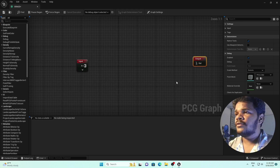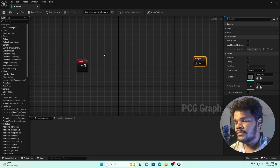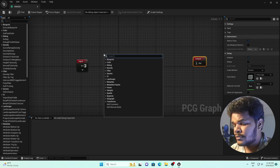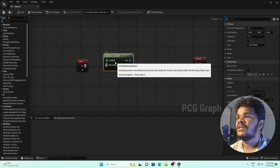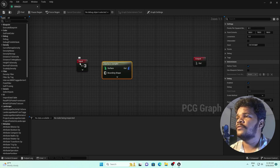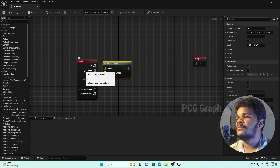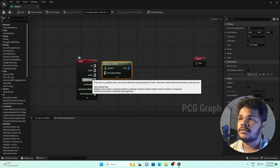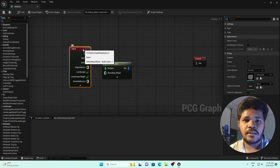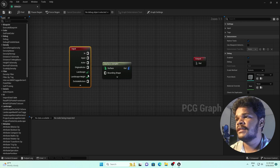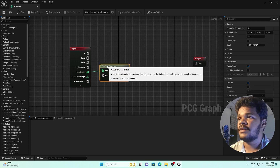Right-click and search for 'Surface Sampler' — select it. If you go to the input, you have options like Landscape, Original Actor, and more. For our scene, we want to add grass or trees over the landscape. Select Landscape and connect it to the Surface Sampler. This is the first step.